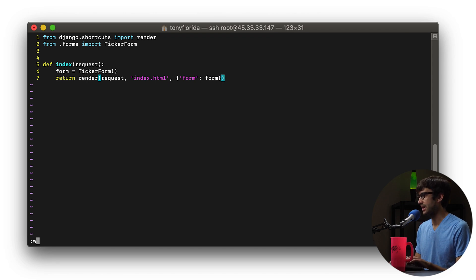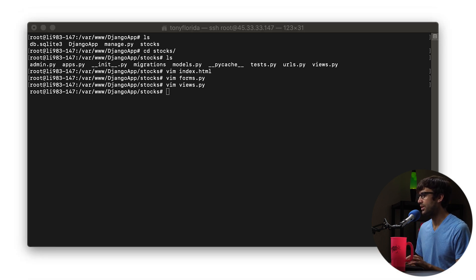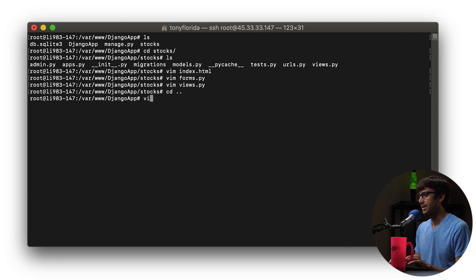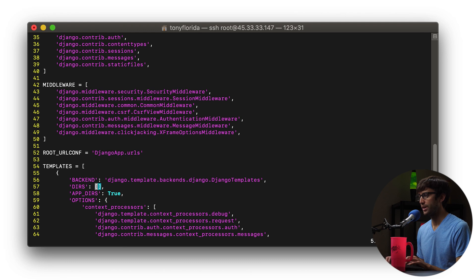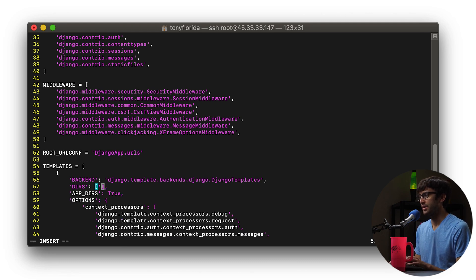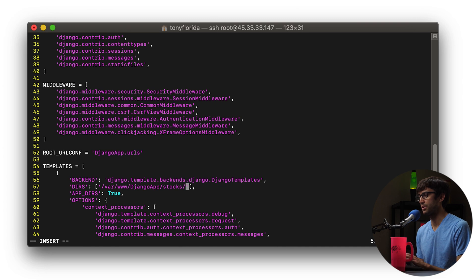Let's go ahead and save that. There's one other thing we have to add — back down here in the Django application settings file for our project. If we look for something called 'dirs', you can see that on line 57 we need to tell Django where our new HTML file exists. These are Django templates, and we just need to tell Django the path to that template. For us it's at var/www/djangoapp/stocks, so it's going to look in that directory for any HTML templates we have defined.